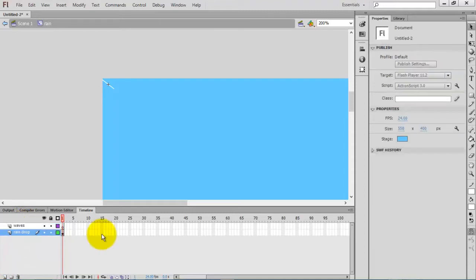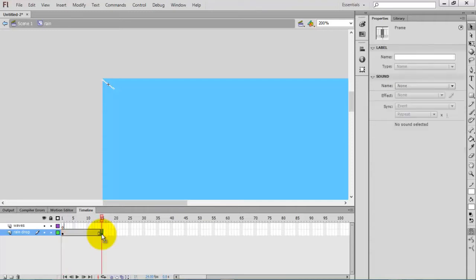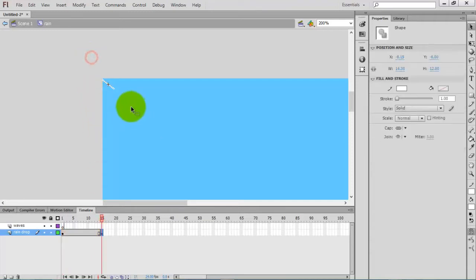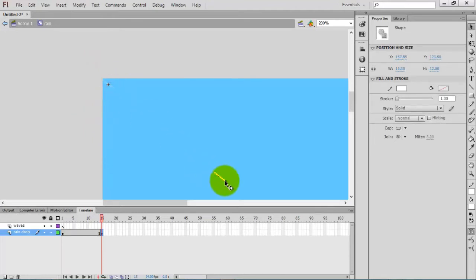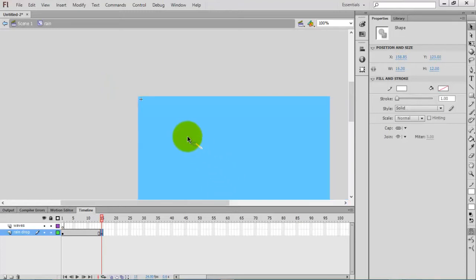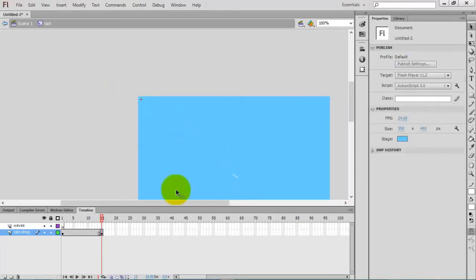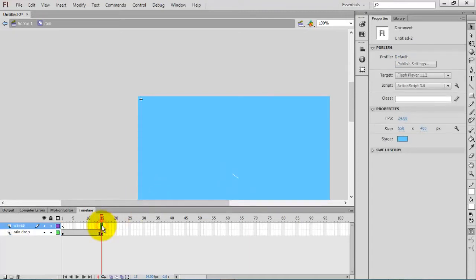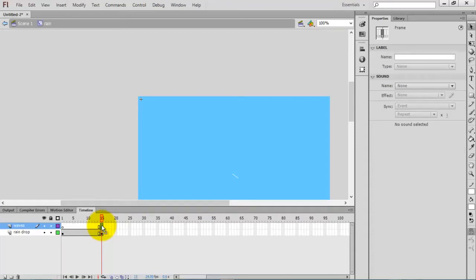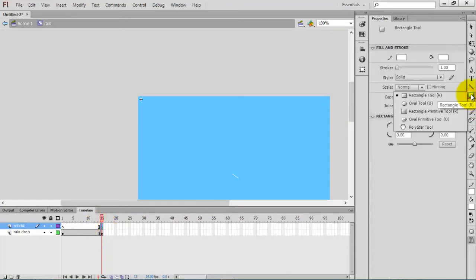Click on frame 15 and press F6 on your keyboard to create a keyframe. Now select the rain drop and move it towards the bottom of the project, like this. Then select the 15th frame of the waves layer and press F6.